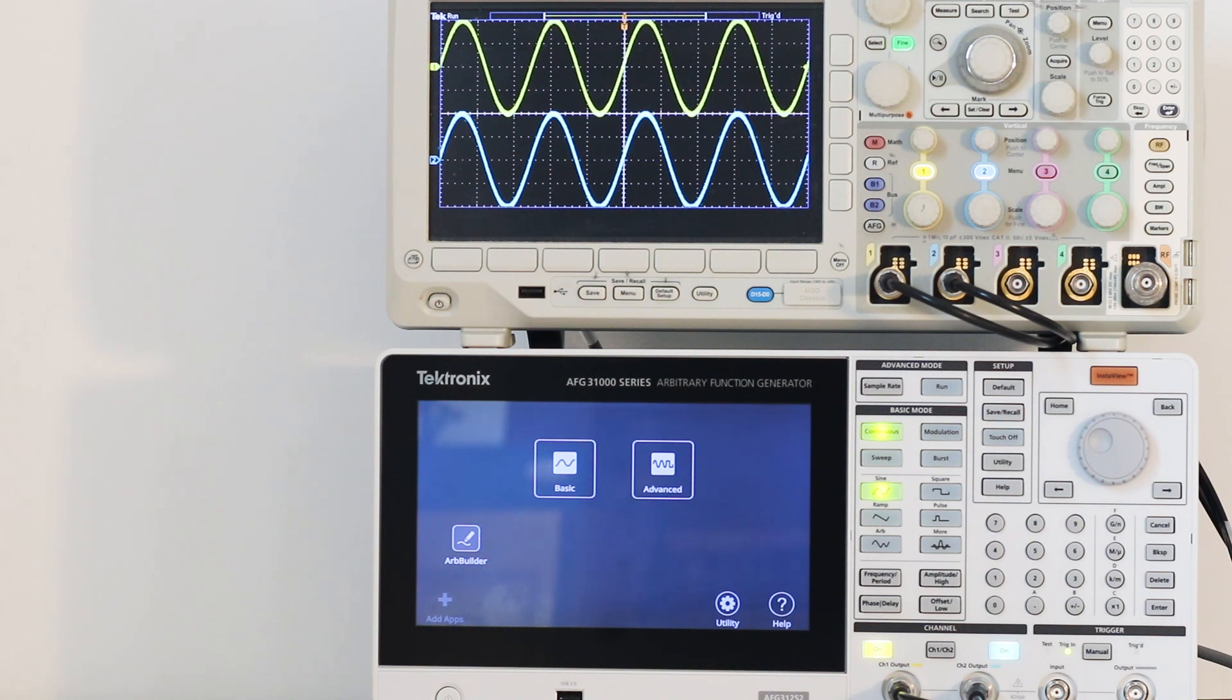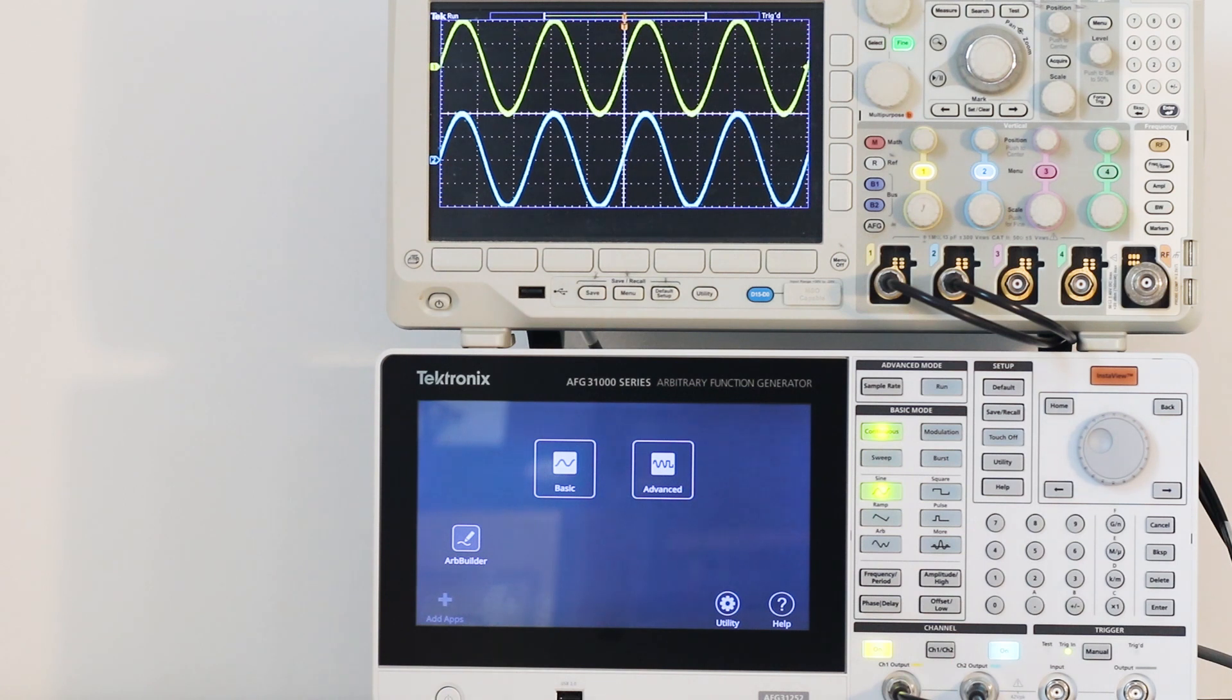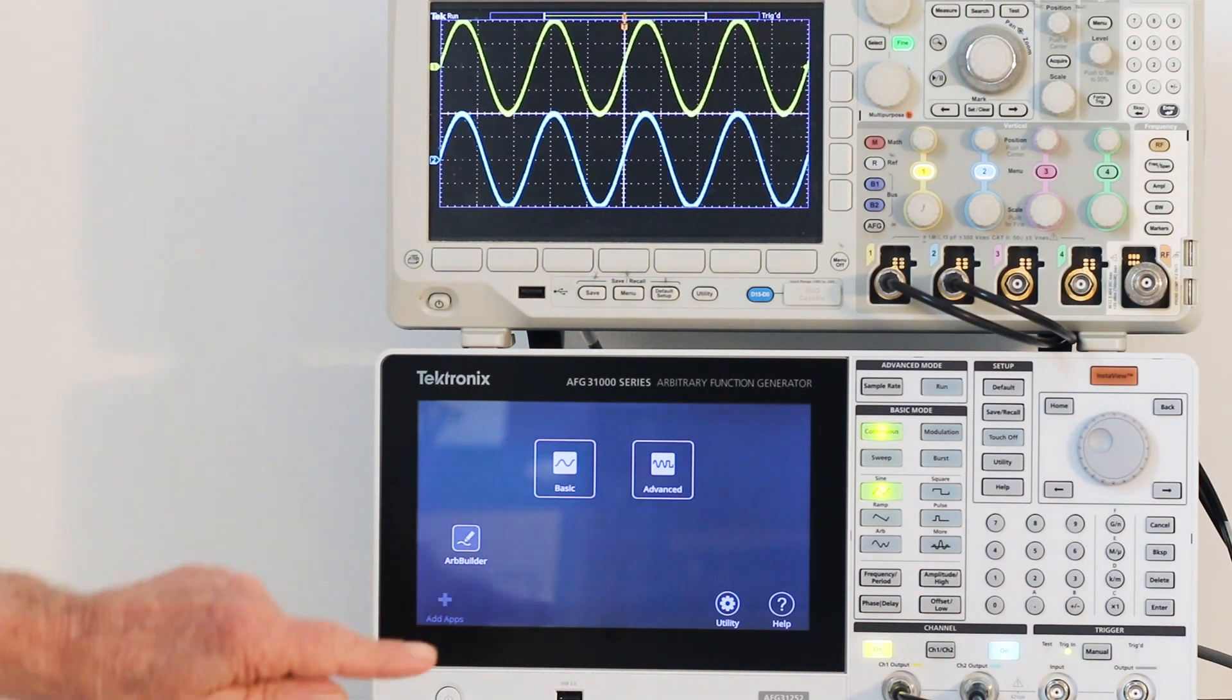To see how this is done, go back to the AFG home page. Select basic on the home screen.